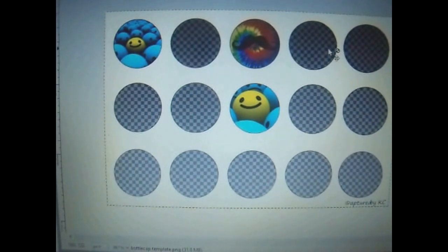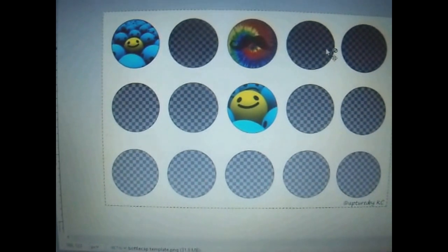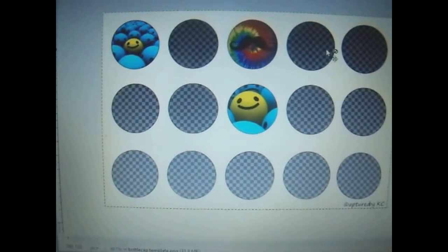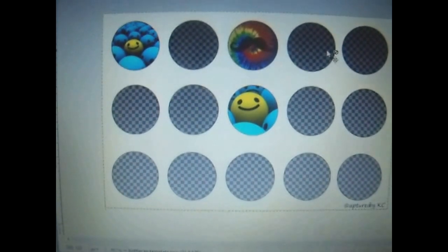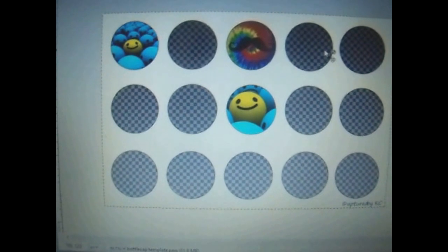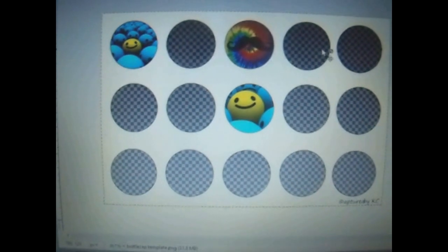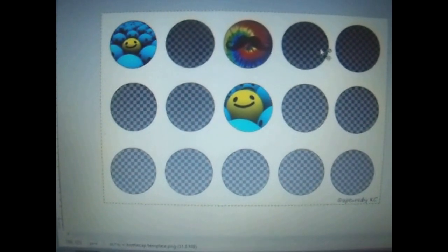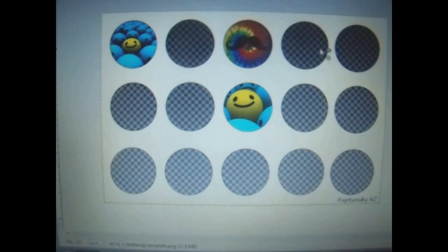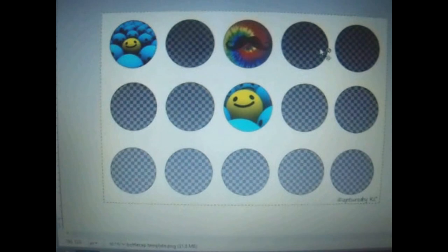Okay, guys. Well, I hope that this was an easy tutorial to help you understand GIMP a little bit better as far as making bottle cap images. Please rate, subscribe, comment.